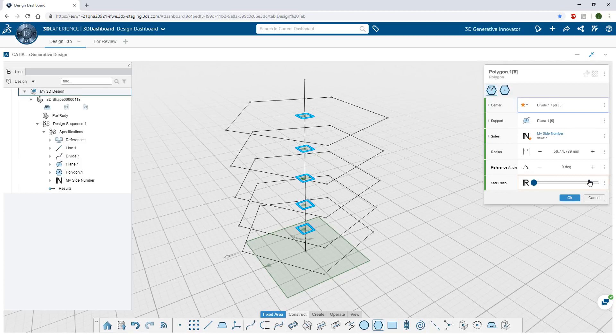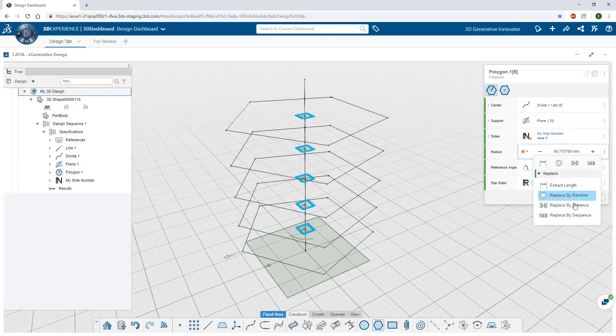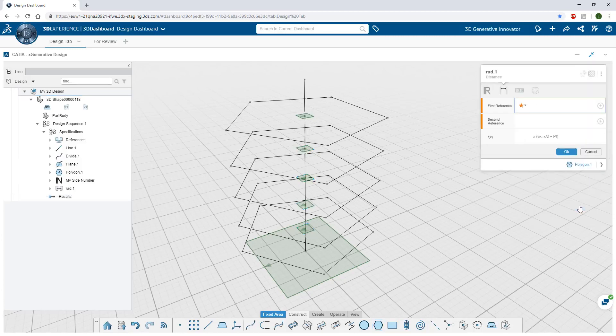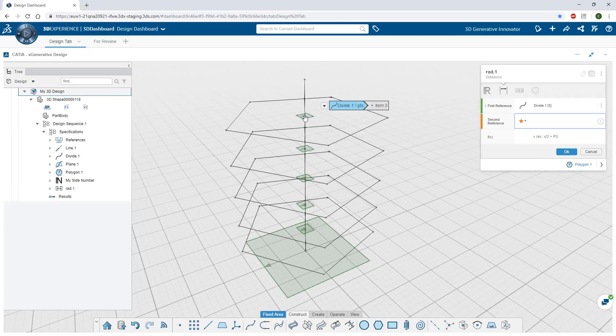Relationships within the model can be used to control the geometrical operators. Here, the radius of the polygon is computed using a distance to a reference point.